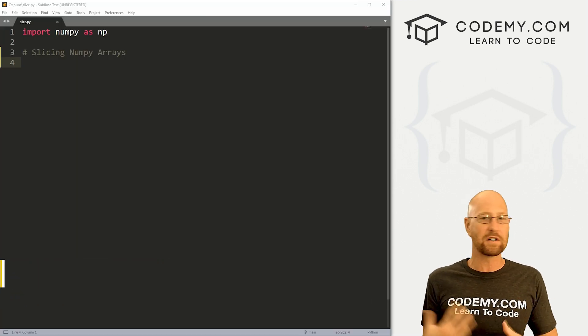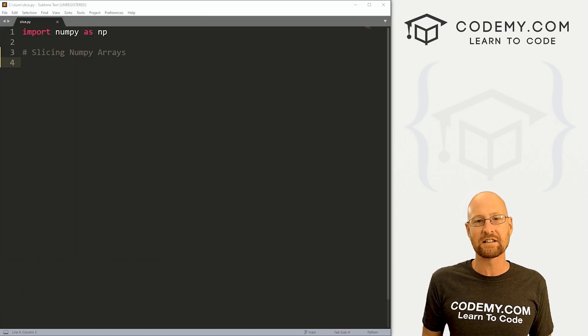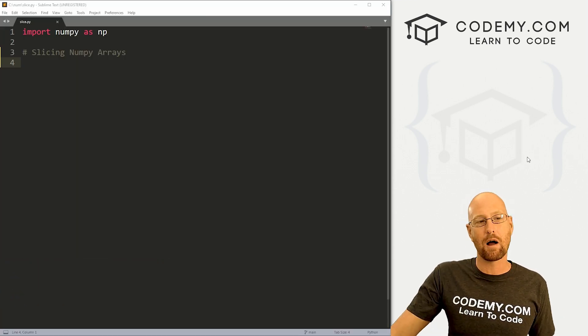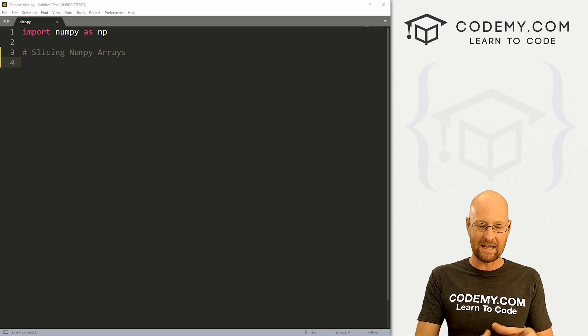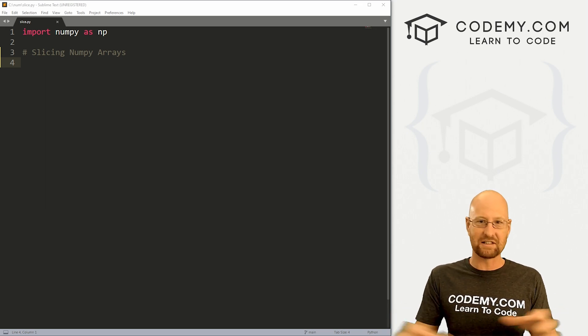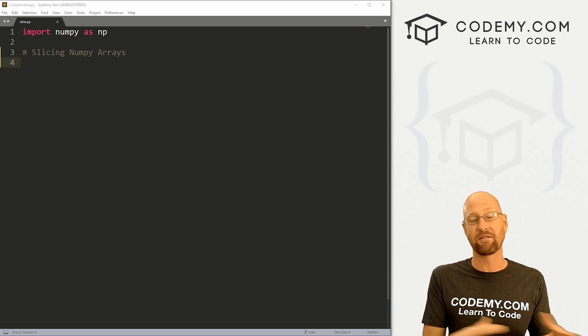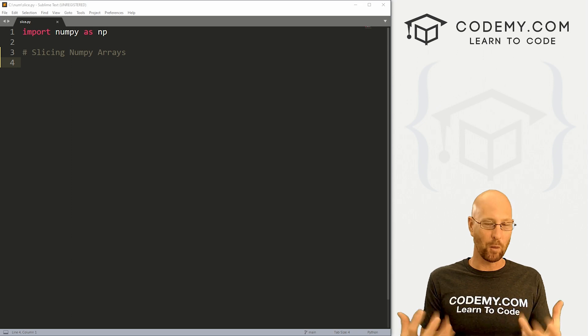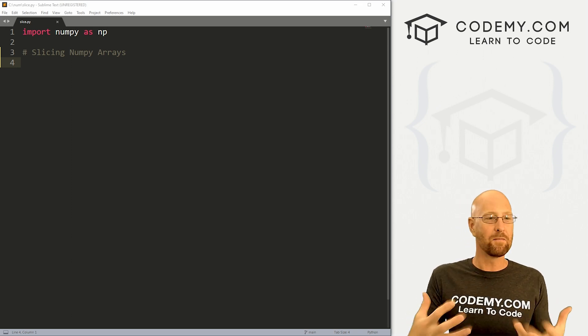In the last video, we started to look at NumPy arrays. In this video, I want to talk about slicing arrays, taking slices or chunks out of arrays in different ways, both one-dimensional arrays and multi-dimensional arrays.